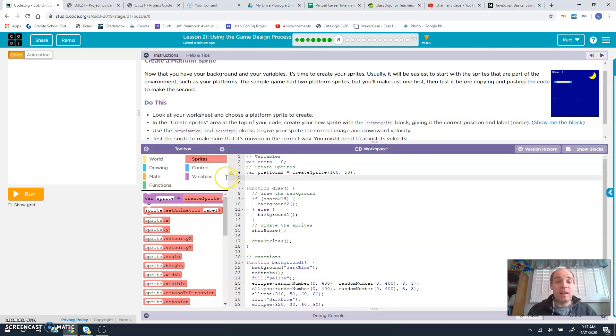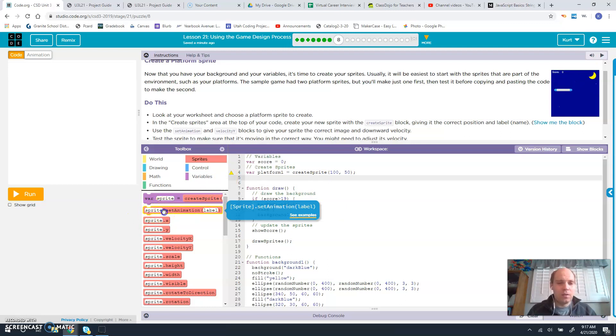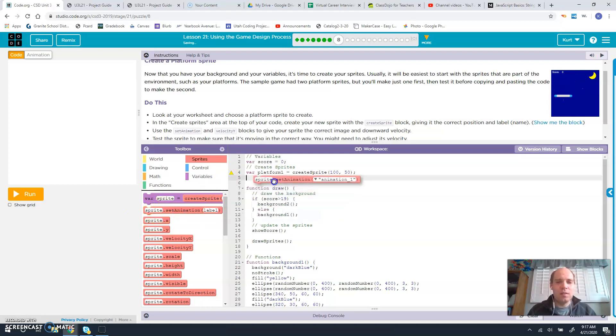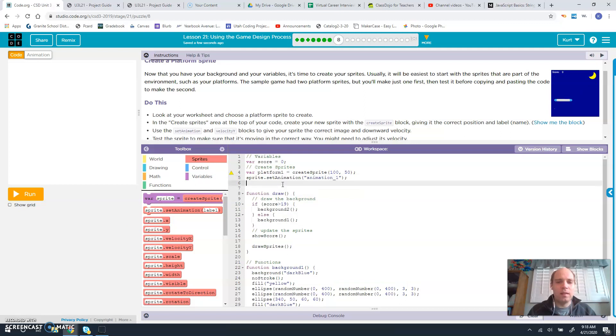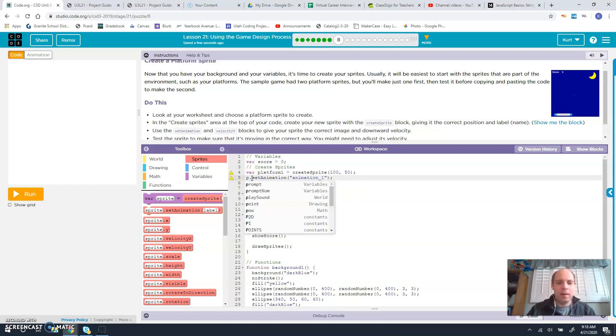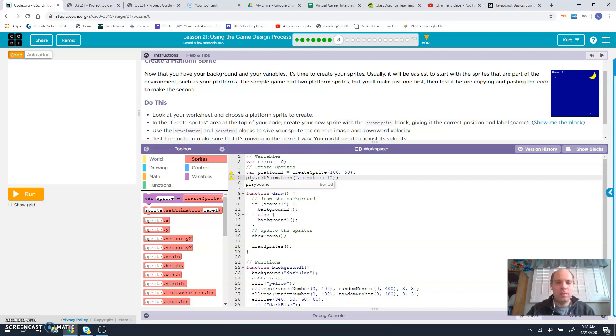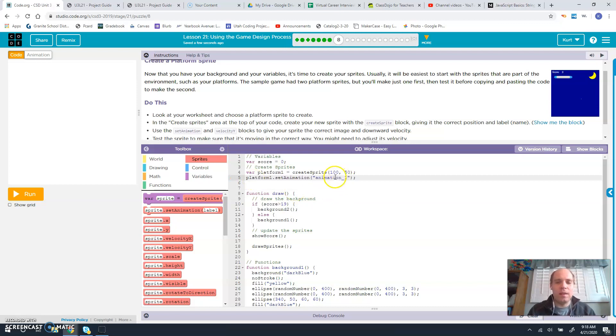Then we need to assign an animation to that sprite. So sprite.setAnimation. We're going to do that here. And then we're going to say platform 1.setAnimation.